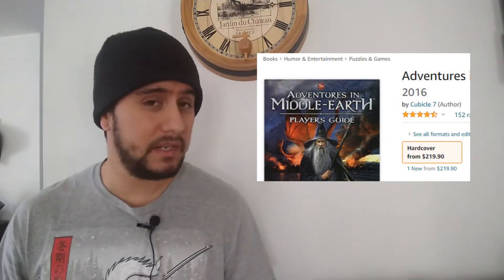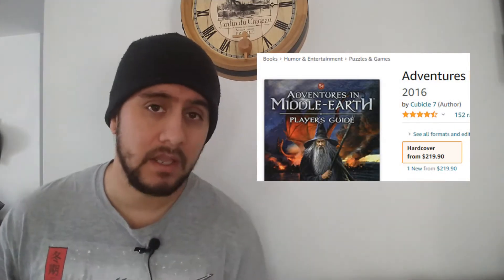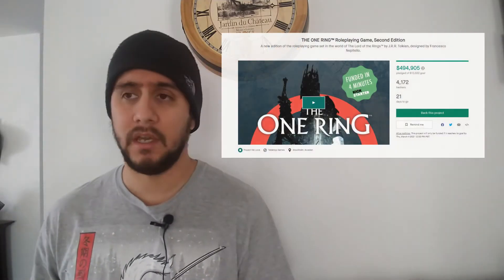Considering Tolkien's world, I think Cubicle 7 really did things right with their world-building. They really understood Lord of the Rings and Tolkien's work. It's kind of sad that these books are really hard to find now — they're out of print. If you can find PDFs online or a hard copy, I say pick them up because they're well worth it. They're really well done, well formatted, the art is pretty good, and the layout is very well done. Cubicle 7 did the first edition of the One Ring RPG, which is getting a second edition from Free League.